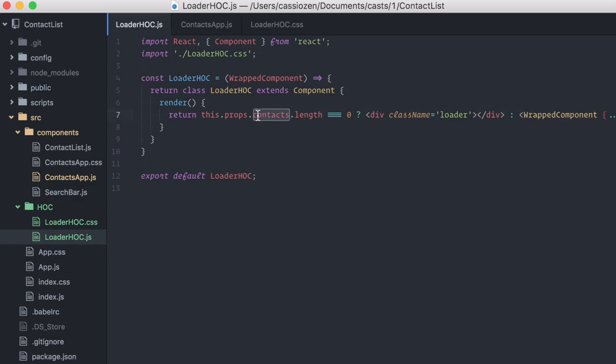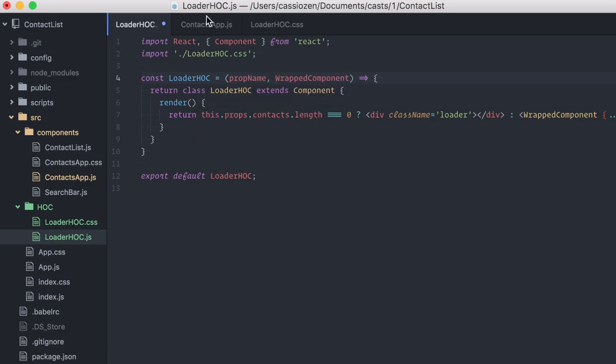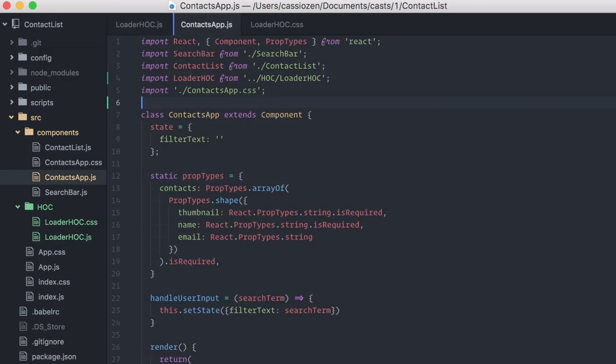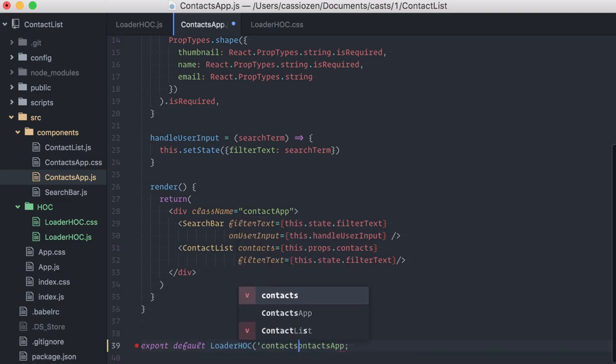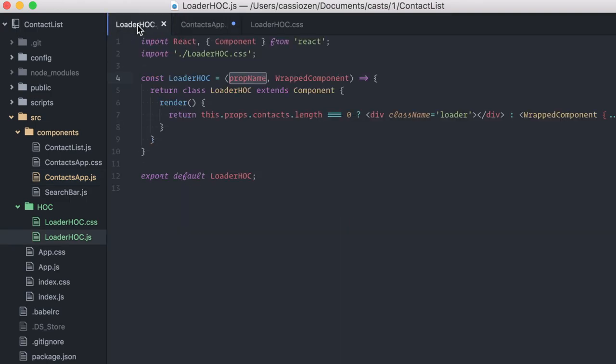The first thought would be to just add an additional parameter here with the prop name. But, while this will work as a function call, it won't work as a decorator. The alternative here is creating a curried version of our function, which will work for both cases. A curried function is a function that receives one single parameter at a time, returning a new function that accepts another single parameter until all of the parameters are provided.